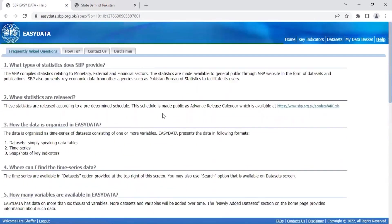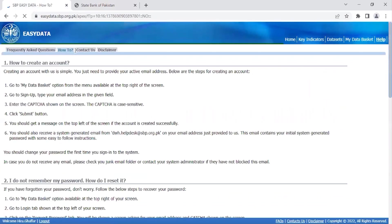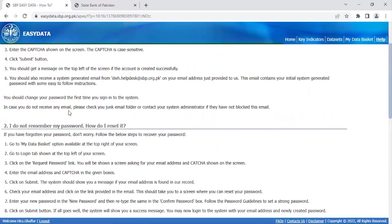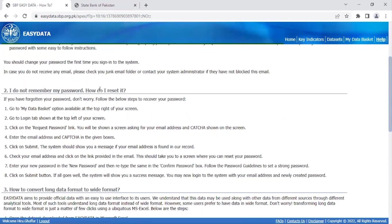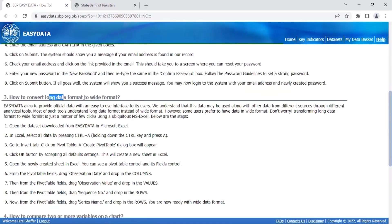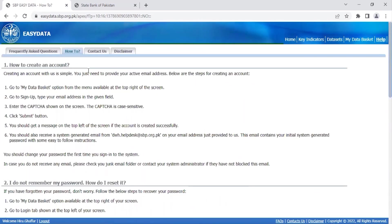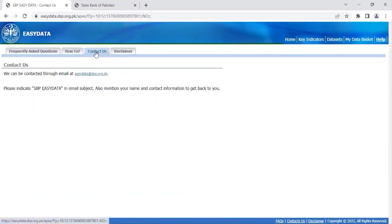Similarly, the material on the How To tab contains step-by-step guides on how you can perform basic functions like creating your own account, resetting your password, or converting the data format and so on. If your query is still unresolved, you can always email any questions to us at easydata@spp.org.pk.